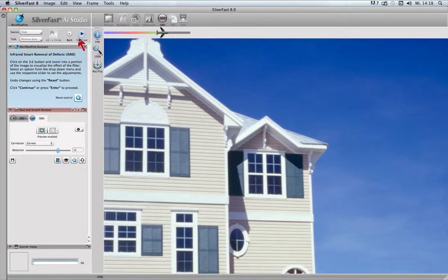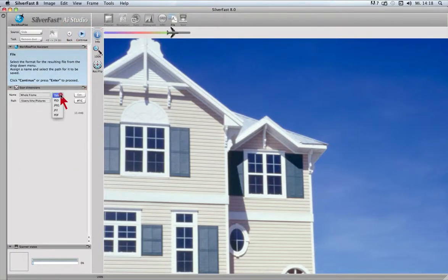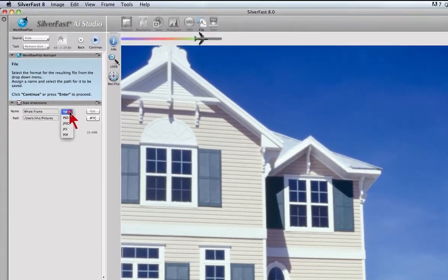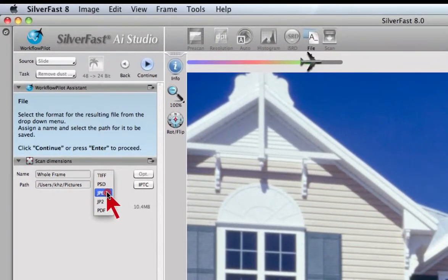With the last but one step, we choose the file format such as TIFF and start the scan with the final step.